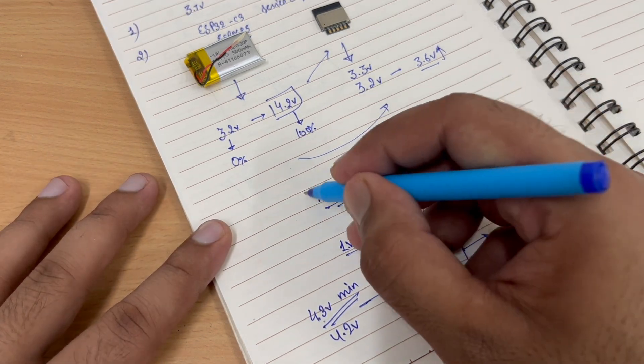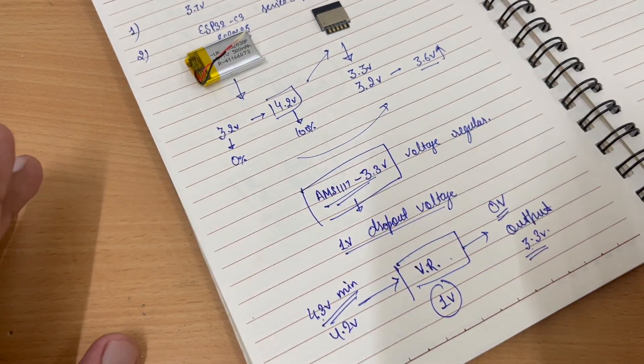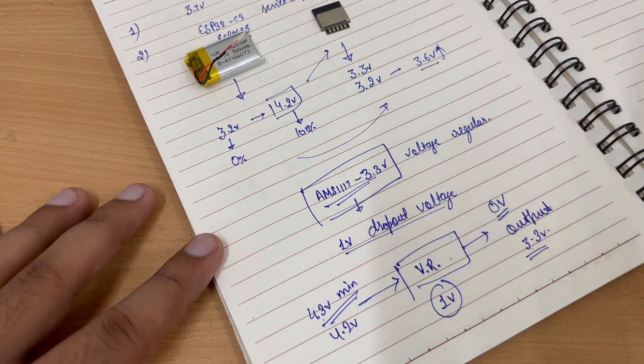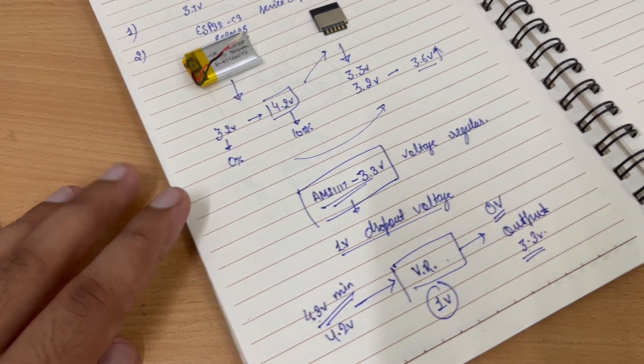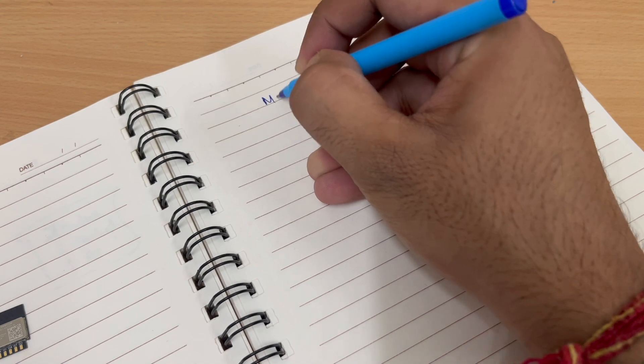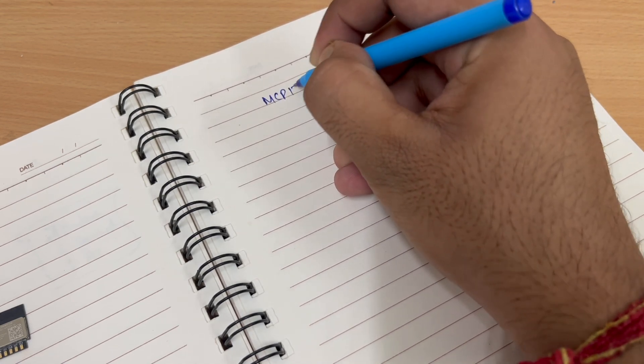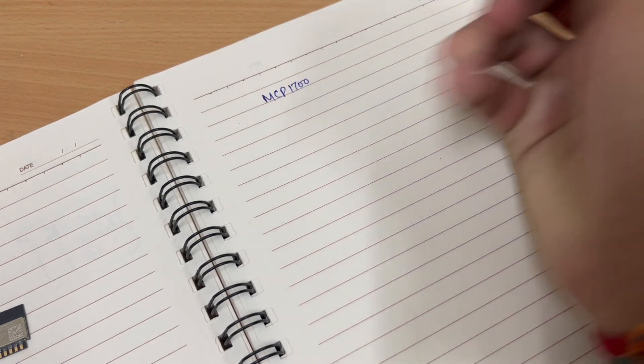That's an issue. So we cannot use an AMS1117 IC. So instead of this IC, we will use MCT1700.